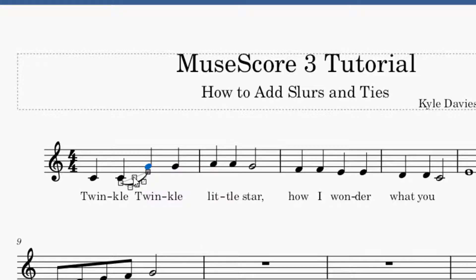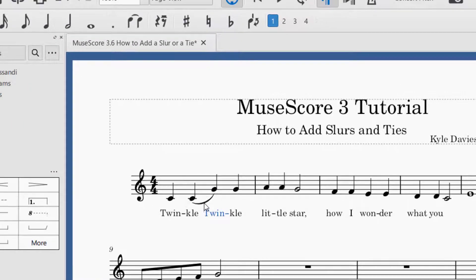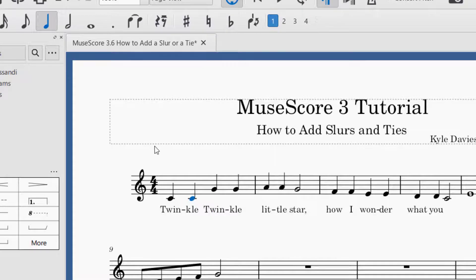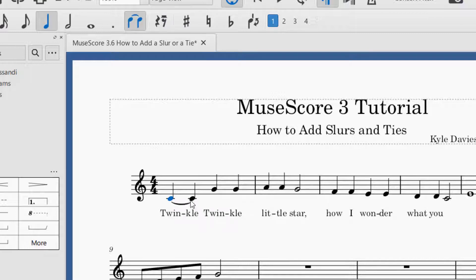A tie will look very similar in that it uses the same line that the slur uses, but it's going to be between the same notes. So I'm going to have the first C highlighted, and if I press the tie button, it will join the C to the C. What will happen is you will have a note that is held for — instead of one beat — the two beats added together, so you have one plus one: a two-beat tie.